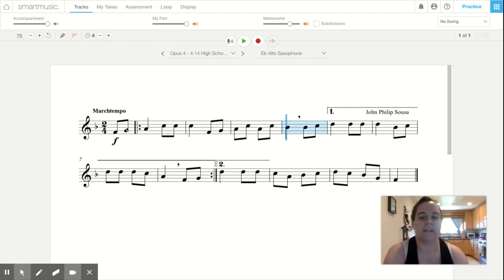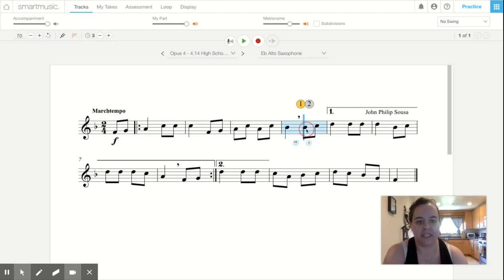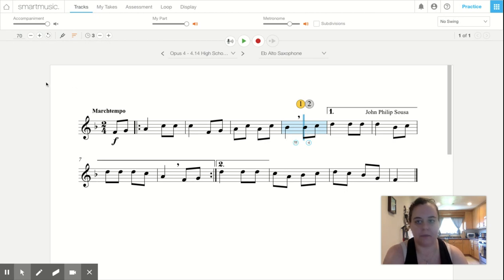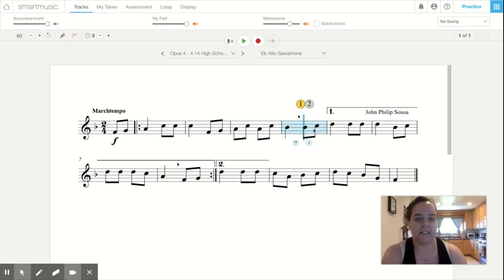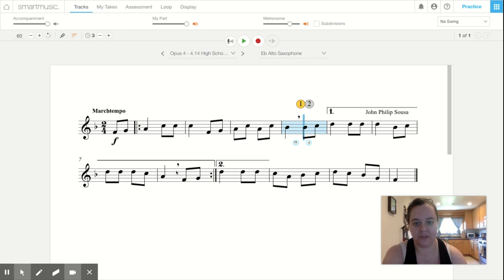When you get that up to 100 beats per minute, then I want you to start here. So let's say I'm going to start on this one. And I'm going to go back to 60 beats per minute. And you're going to start here on this beat and play through to this breath mark now.